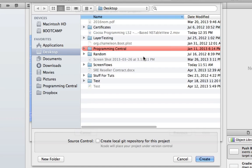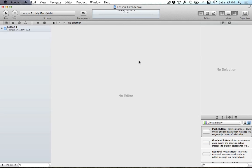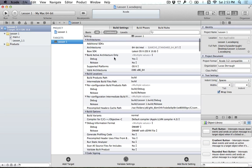And it'll ask us where we want to save this. I'll go ahead and save it to my desktop. But you know, you might want to create a folder for all these tutorials.